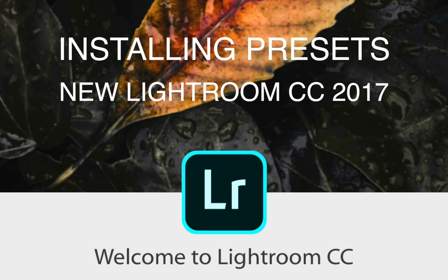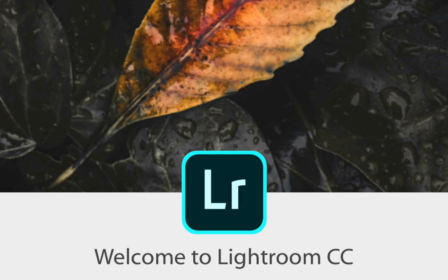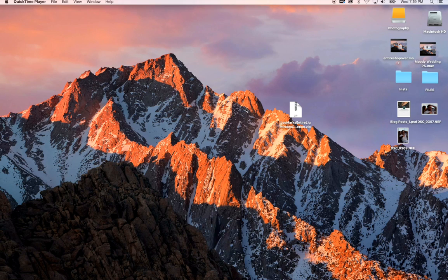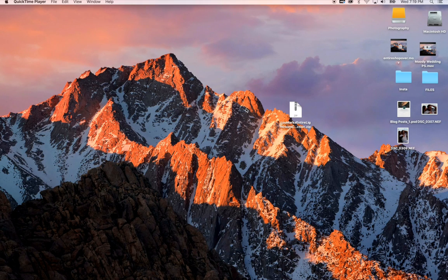Alright, we are going to be talking about how to install your Lightroom presets into the new Lightroom CC 2017 version.